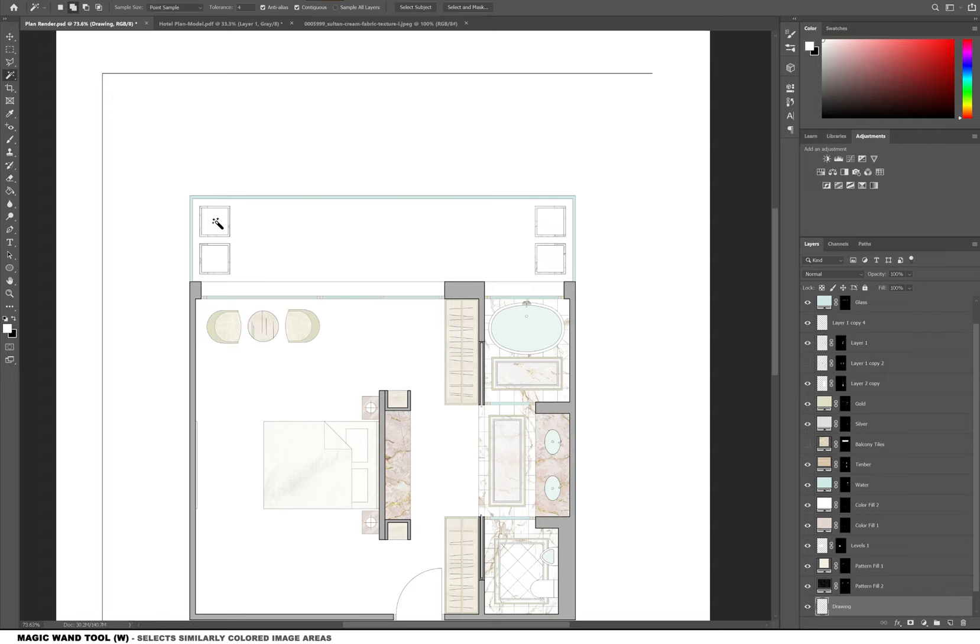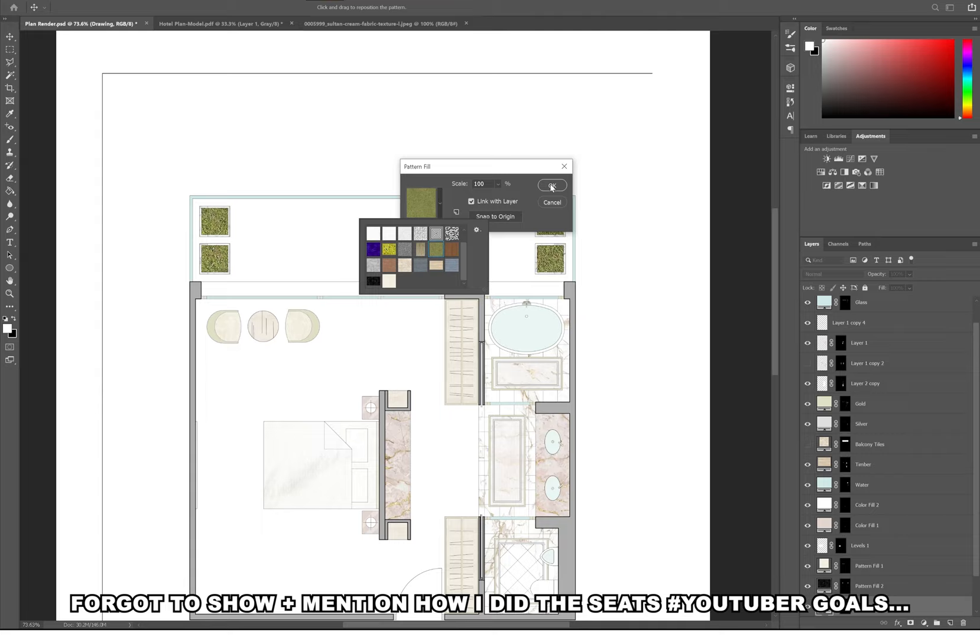Then I'm going to add a grass texture and also add the golden color to the frames of the chairs. Then I added a fabric texture to the seats.